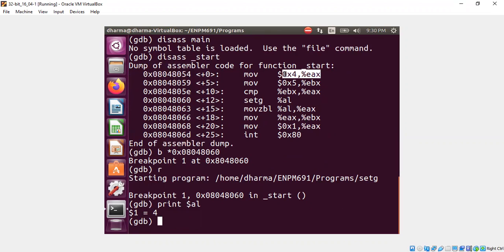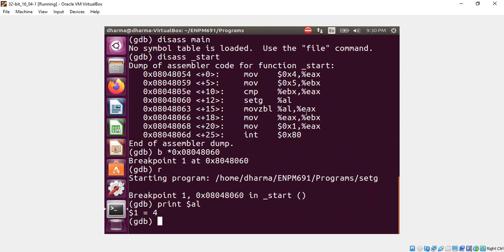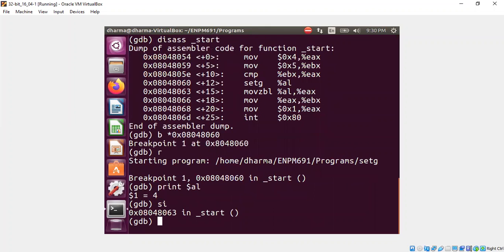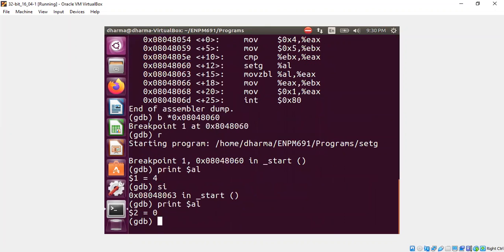Before we run that instruction I will show you what is the current content of the al register. The al register has the value 4, which makes sense because 4 itself takes a byte. But as I mentioned earlier, 4 is smaller than 5, so setg should set al to be 0. Let's confirm that. And now you see here al is 0.